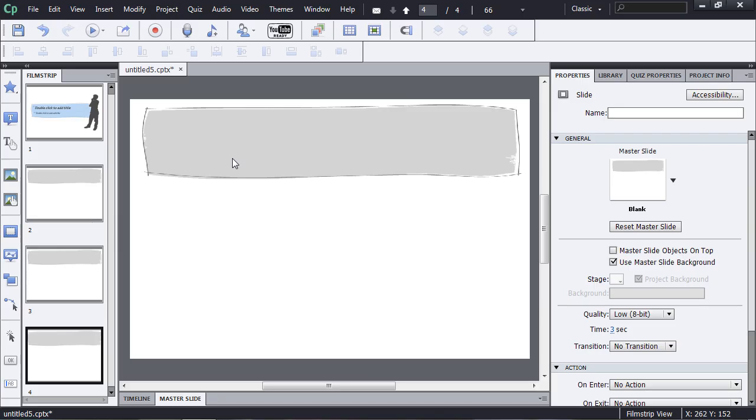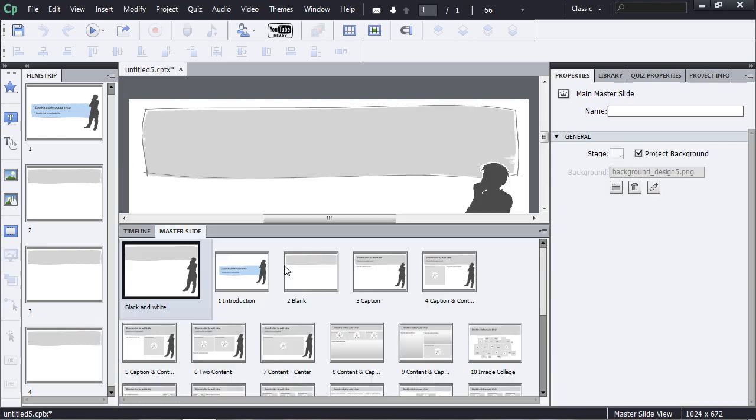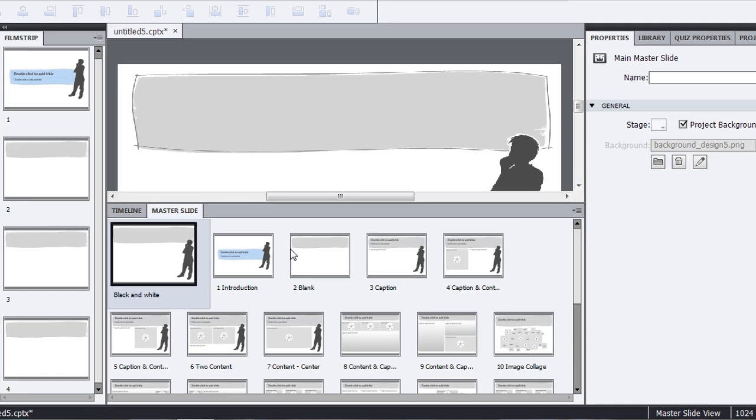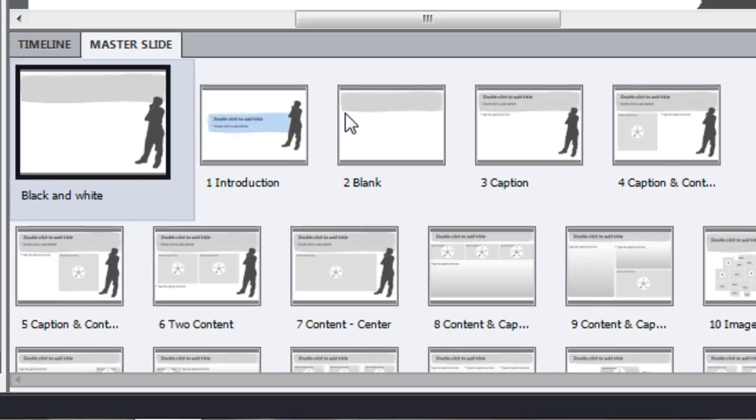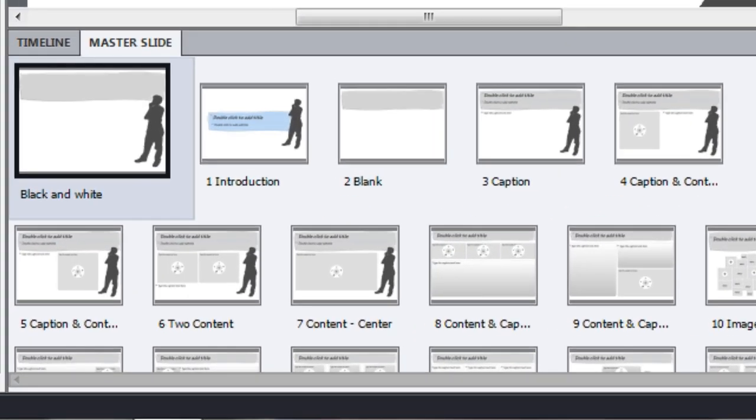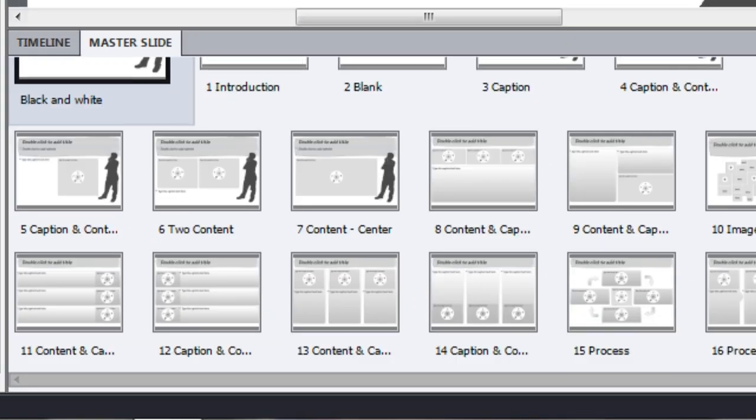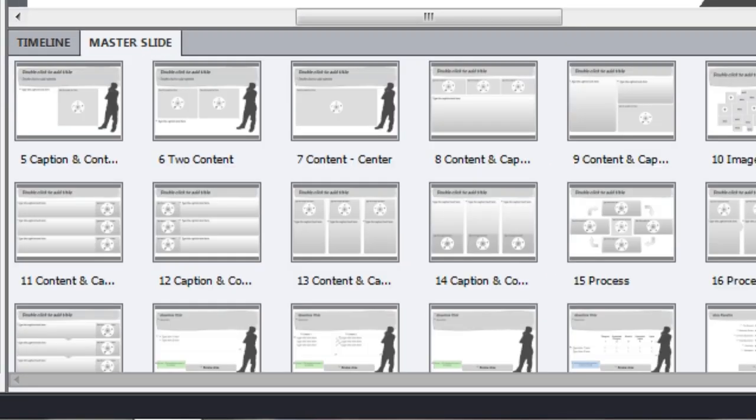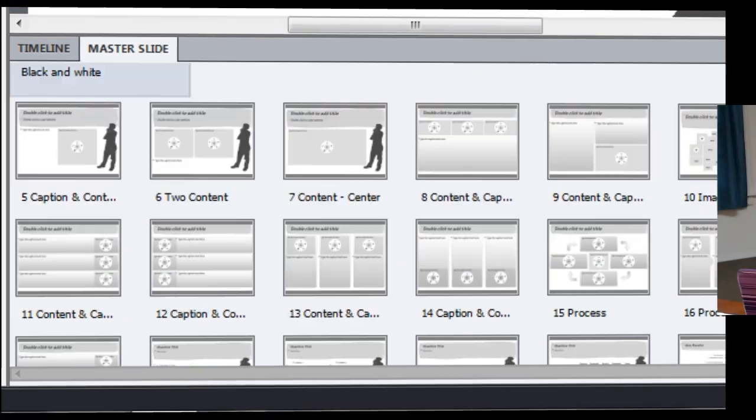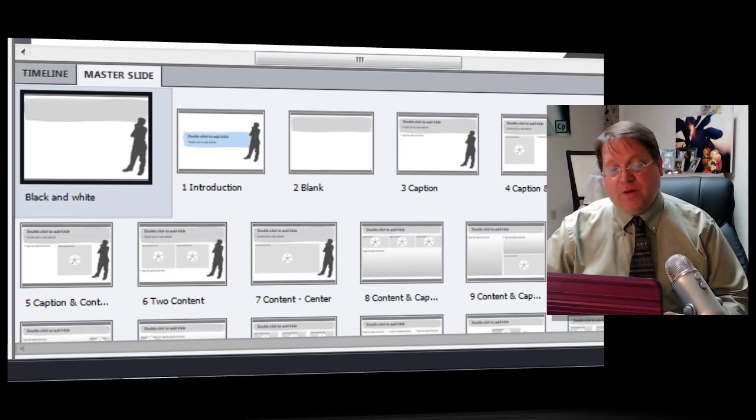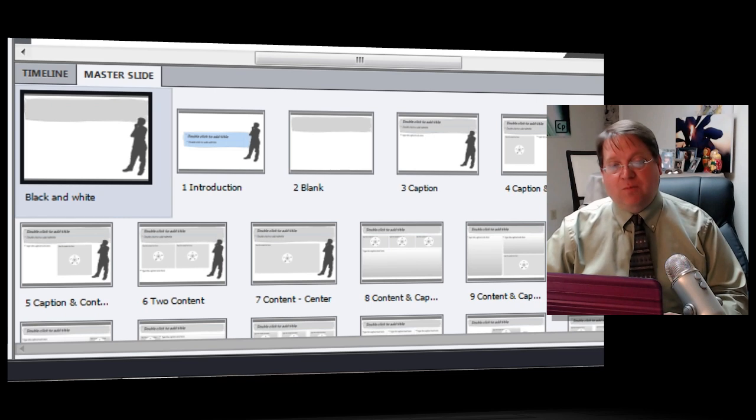Now the first thing to understand about themes is that they include more than just the backgrounds that exist inside the master slide. So if you open up the master slide, you'll actually be able to see many different pre-built kinds of backgrounds, styles, and layouts. But that's not all there is to a theme.